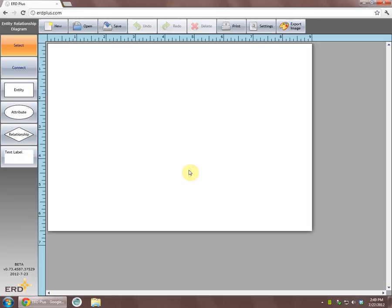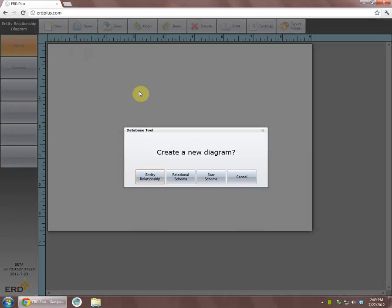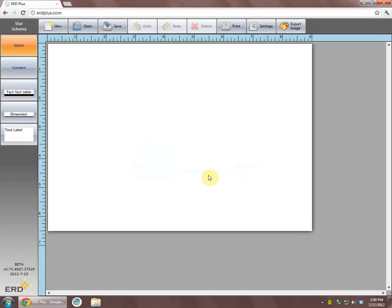This video demonstrates how to create a star schema using ERD+. We will click on the new button and choose the star schema option.